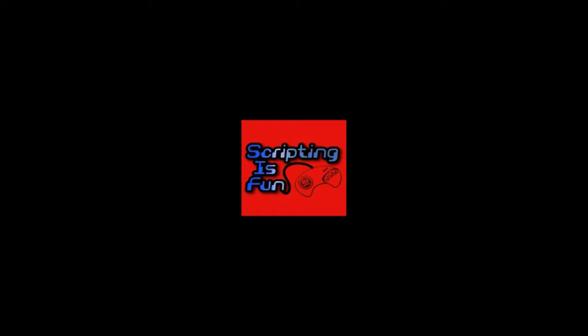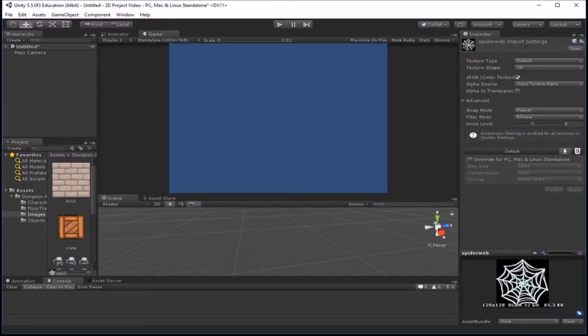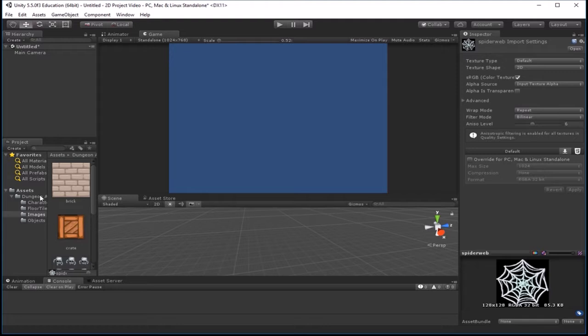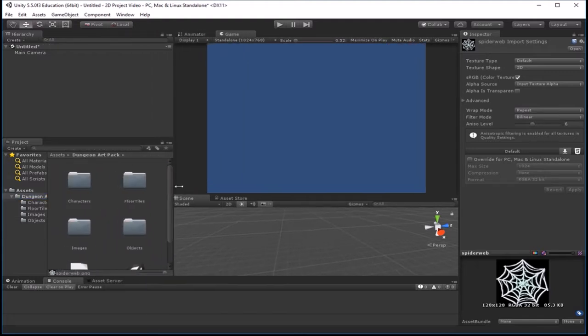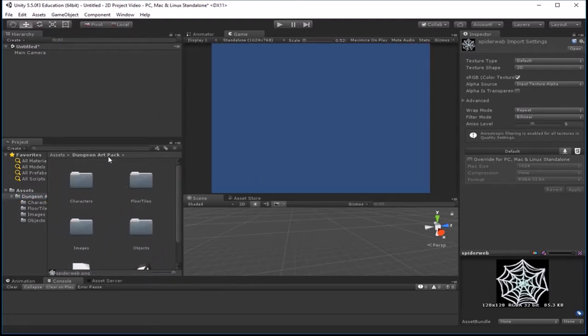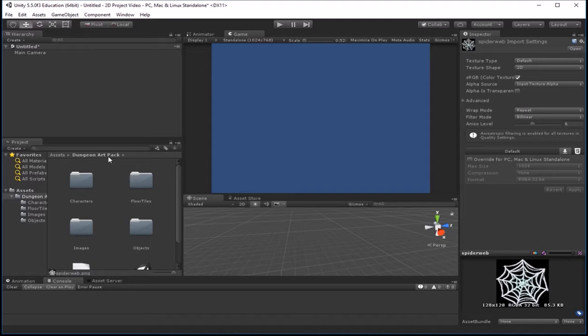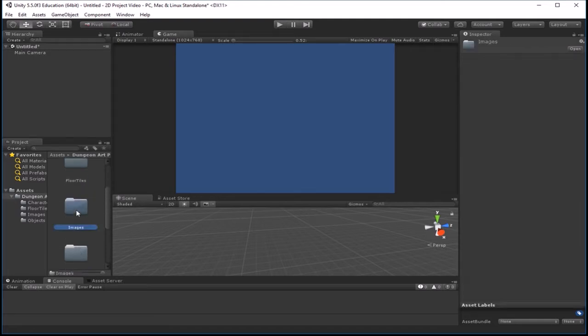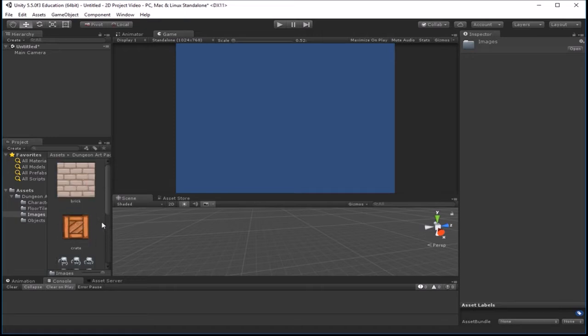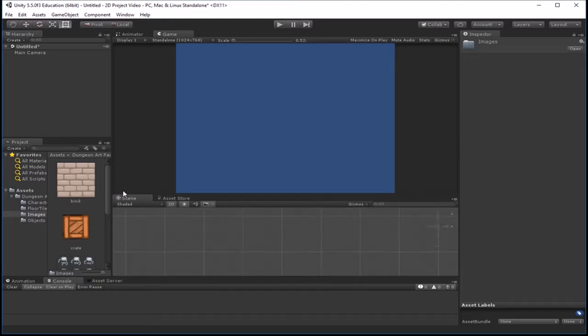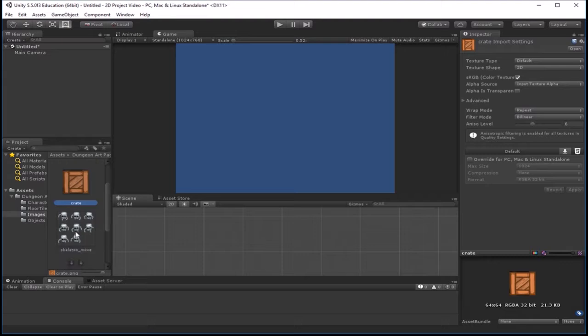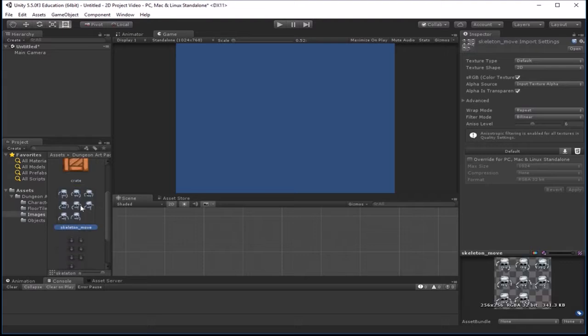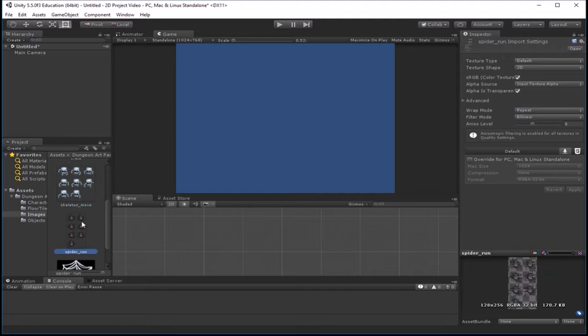So first thing we need to do is have some sprites. So I've actually imported in some sprites from this Dungeon Art Pack, which was something I downloaded from the Unity Asset Store a while back. I believe you can still find it on there if you search for Dungeon Art Pack. It was a free pack of a few different sprites. And inside of here you have some different folders. I'm going to go to this images folder here to look at the sprite images. And then we're going to go ahead and build some of these to put into our level. So you see we have a brick wall here, we have a crate, we have a skeleton that's got several frames drawn for animation, we have a spider, we have a spiderweb.